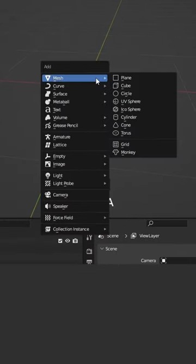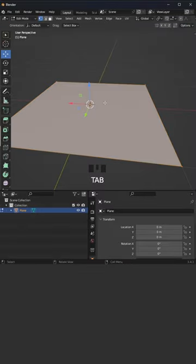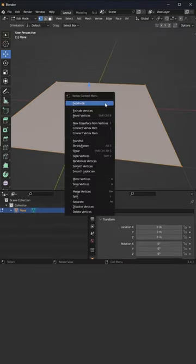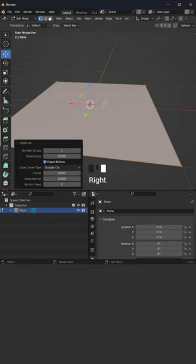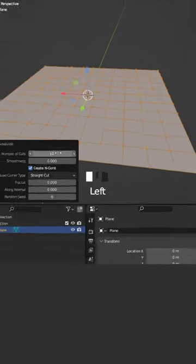Alright, go with Shift+A, mesh plane, tap to edit mode, mouse right click, subdivide, increase the number of cuts to 10.